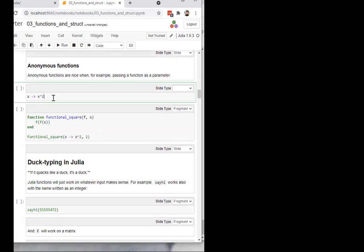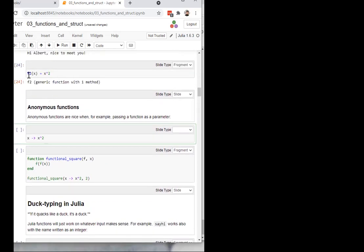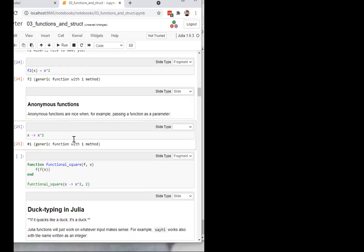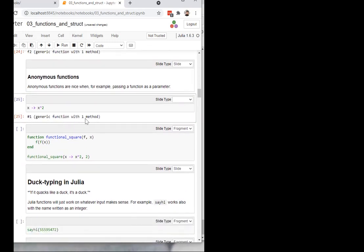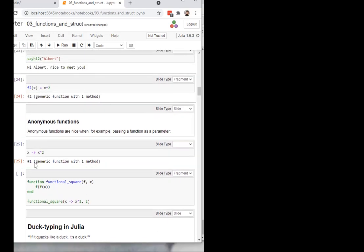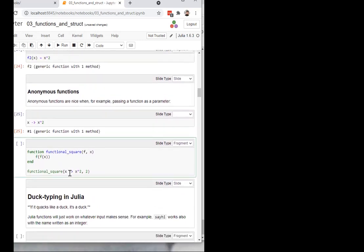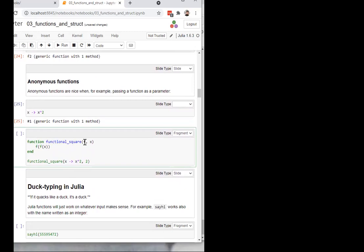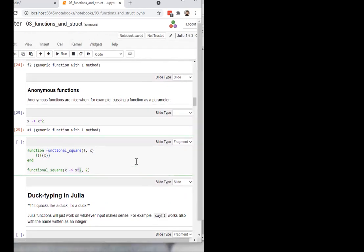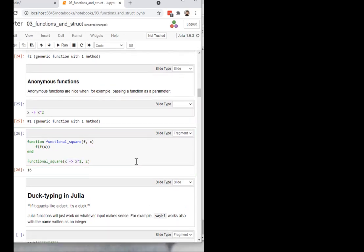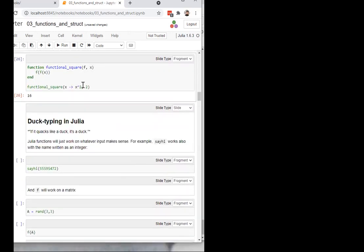Anonymous functions also exist and can be useful. This does exactly the same as f2 but it doesn't give any name to this function. It defines a generic function with one method, just like the named version, but it doesn't have a name — so you cannot call it directly. But it can still be useful. If you define a function that takes a function as a parameter, like this functional_square — which basically just calls the function twice — you don't necessarily need to define that function separately. You can just give it here as an anonymous function. This is mainly what anonymous functions are useful for: you give them as a parameter to another function.